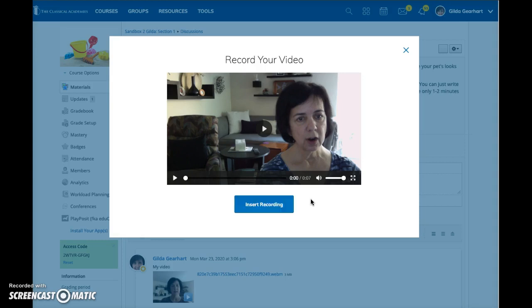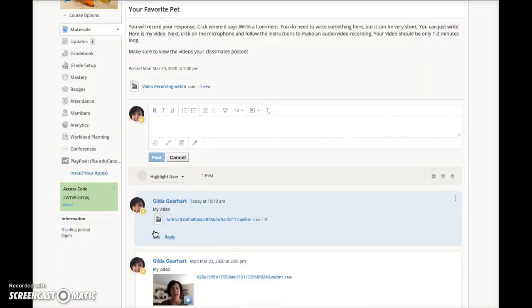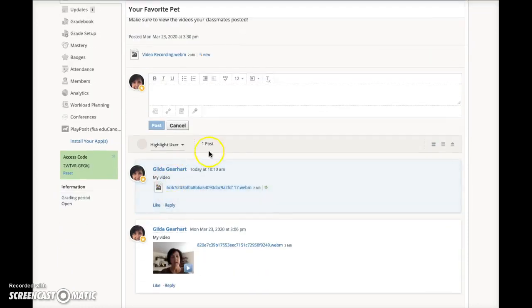Then click insert recording, then click post, and your video will appear here.